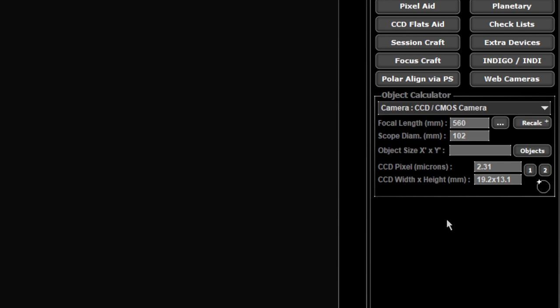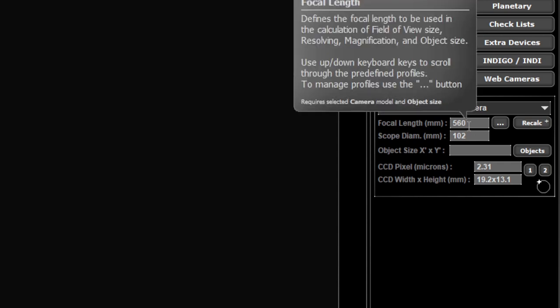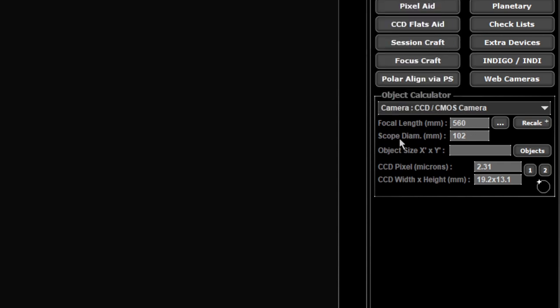The next part you have underneath is the focal length. This is going to be the most important one. Scope diameter is not so important but it is the focal length.